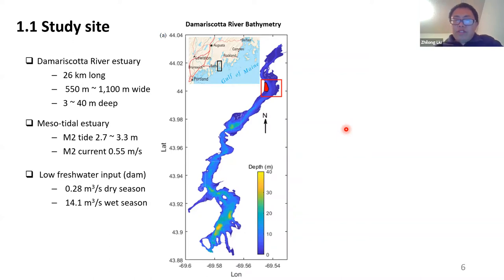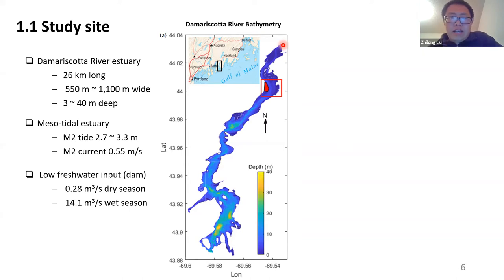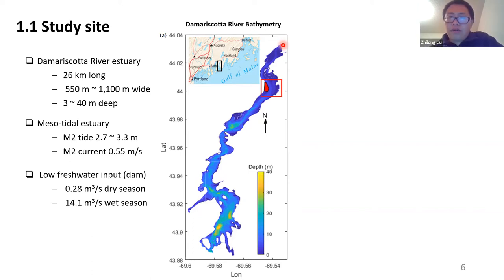River discharge on the Damariscotta River is low because there is a dam at the head, and in the dry season freshwater discharge is less than 1 cubic meter per second. In early spring or early summer, due to snow melt, discharge can reach more than 14 cubic meters per second. Our survey was conducted in June — after the snow-melting season — so river discharge was also low during our field work.